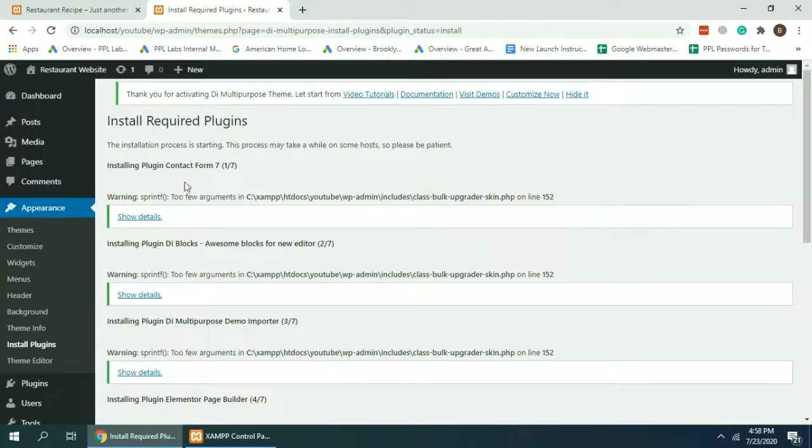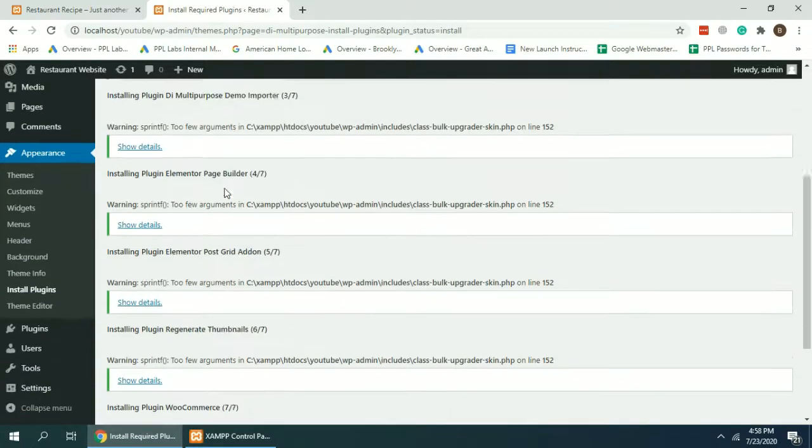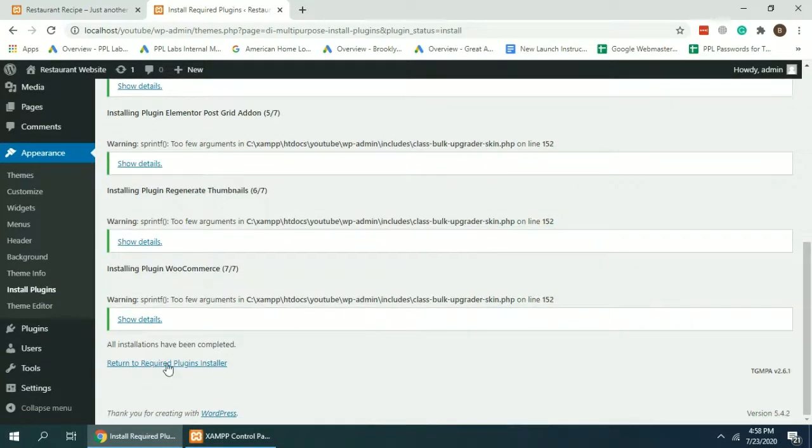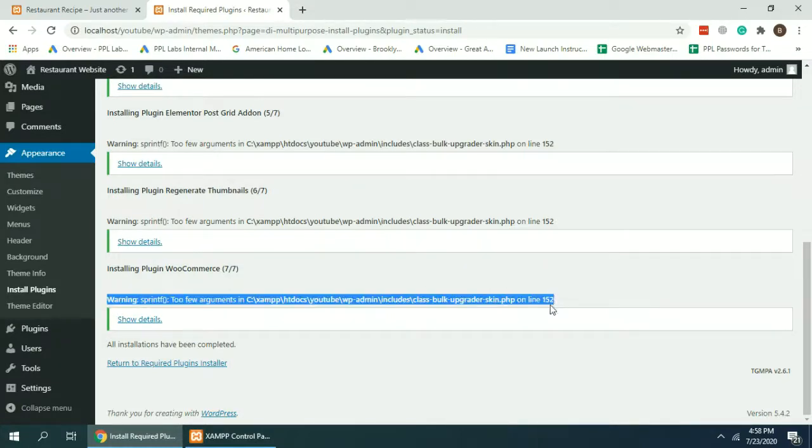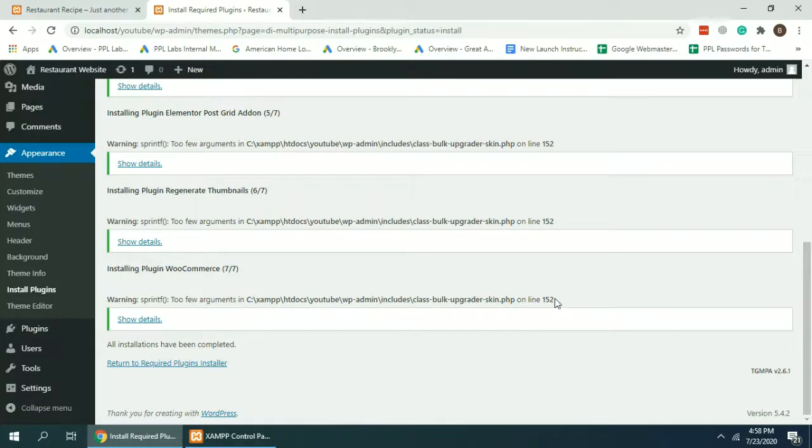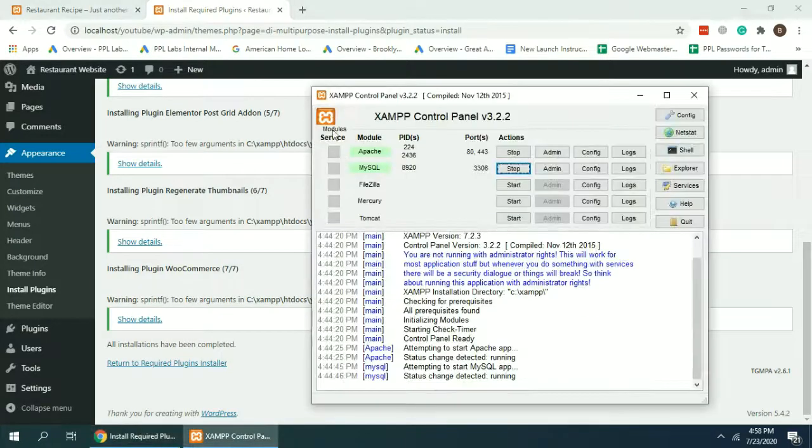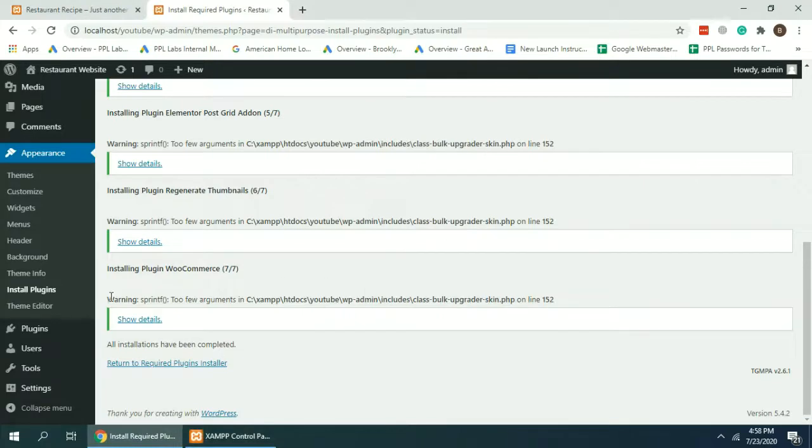Okay, all of our plugins are installed now. All solutions have been completed. Now you can ignore this warning for now because it's related to the localhost environment. We are running on an old PHP version because we are using an old version of XAMPP.